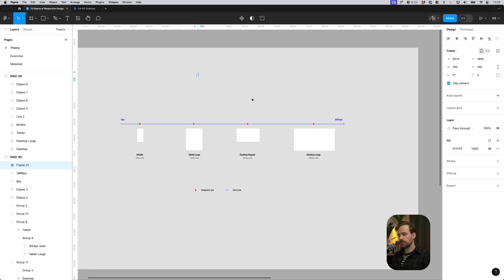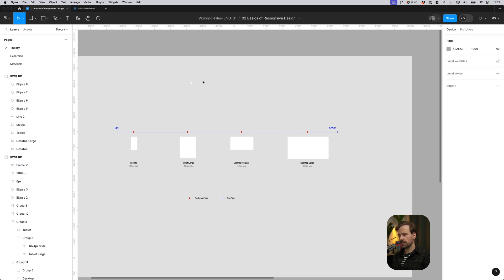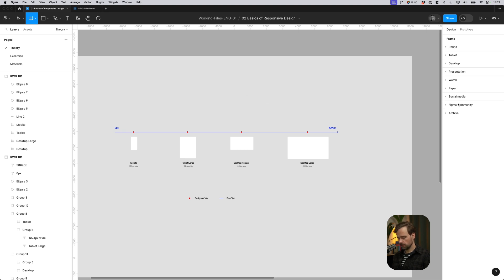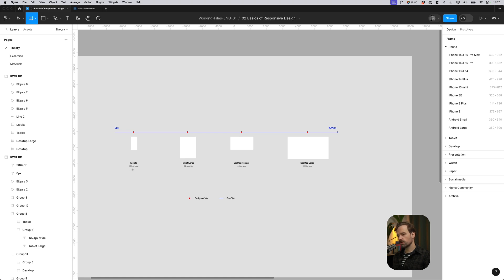There can be really a lot of different breakpoints, and you can see that in Figma when you try to create a new frame. You will get these presets on the right side of the screen. There are lots of different presets for different devices that are on the market right now. However, if we design one mobile breakpoint like 390, it will be good enough for the developers to come up with ideas how to transform this 390 pixel value to these similar values for different similar breakpoints.